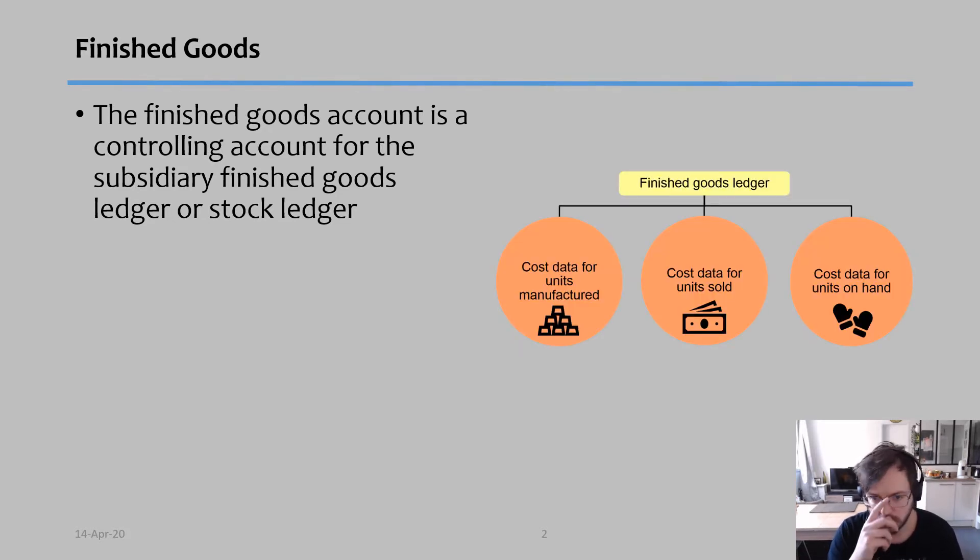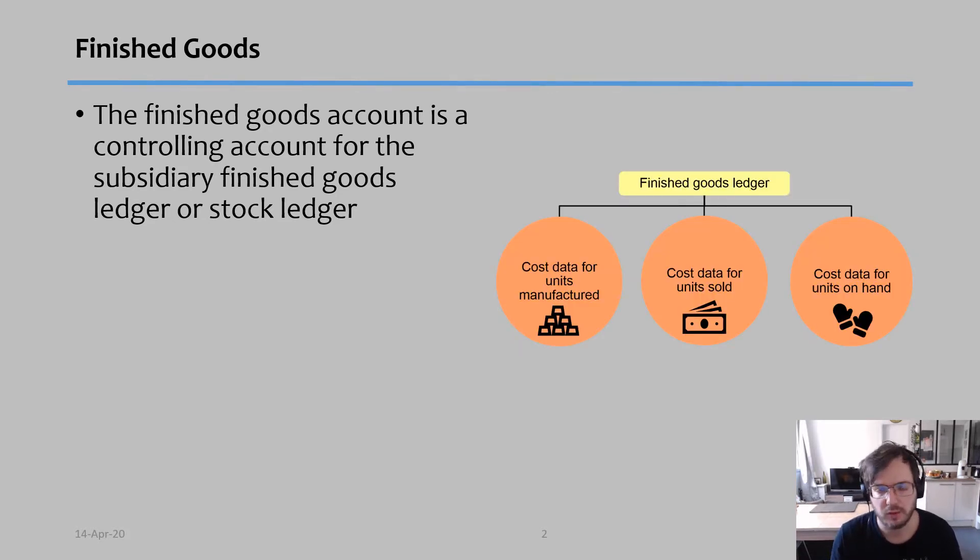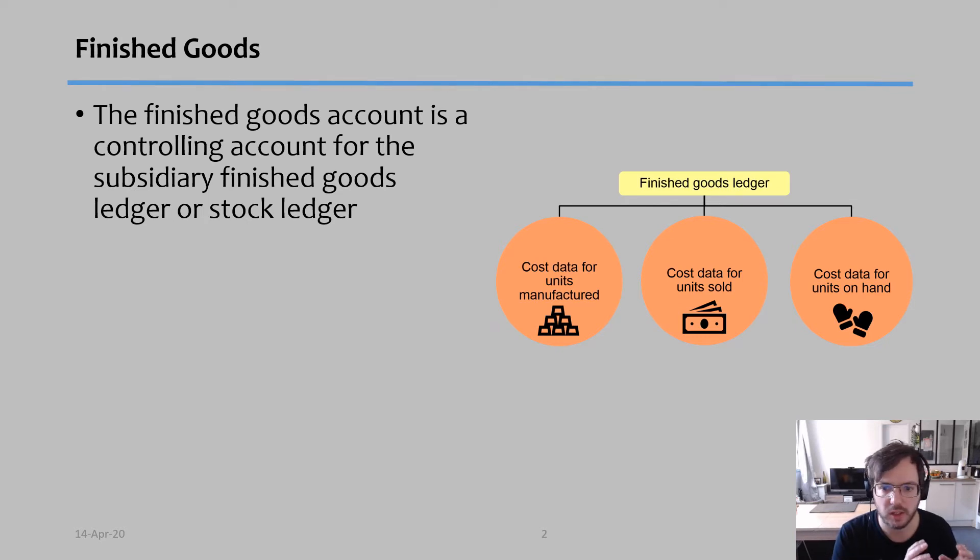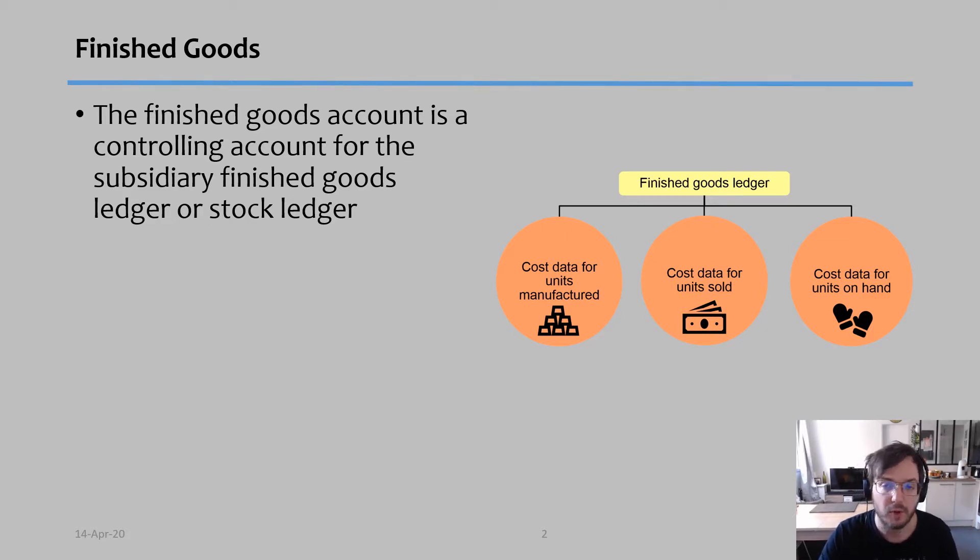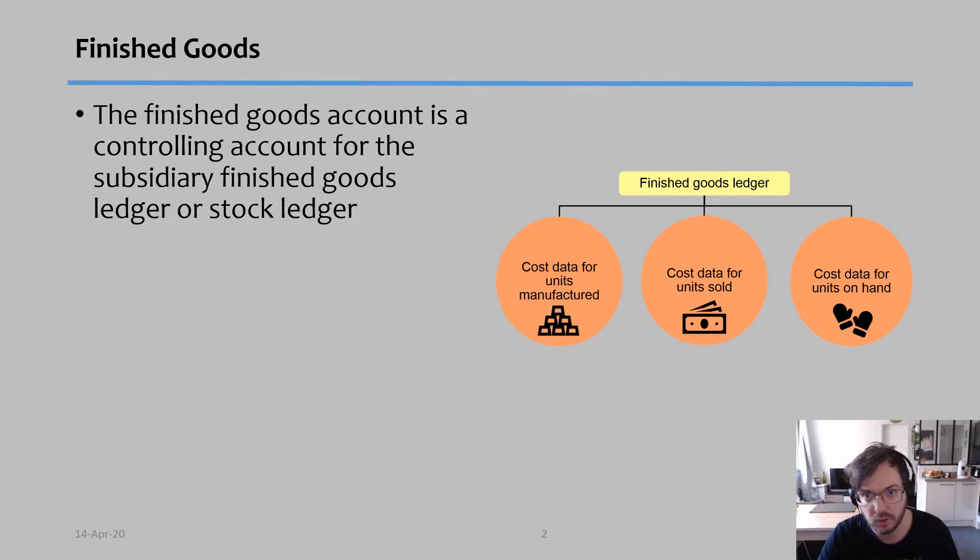This account, the stock ledger, allows us to get information on three different areas: the cost data for units manufactured, the cost data for units sold, and the cost data for units on hand. Now I'm going to show you exactly how this document looks like and how to create it.